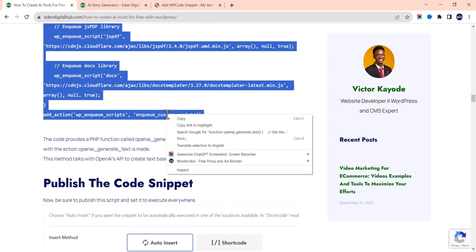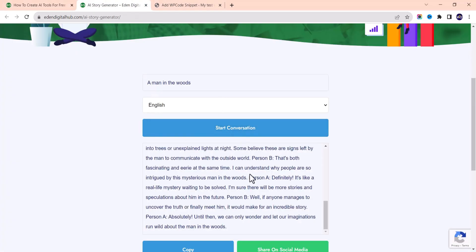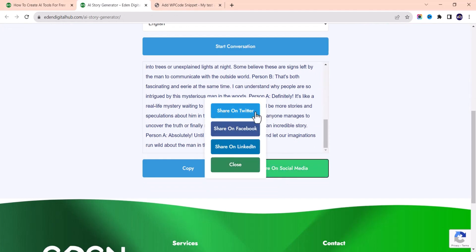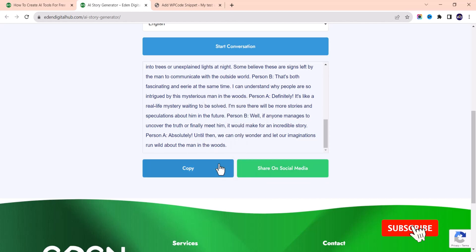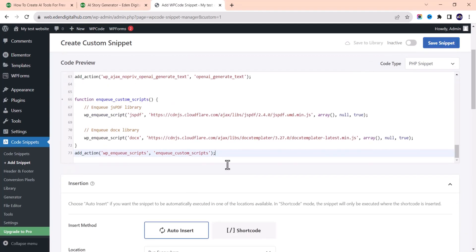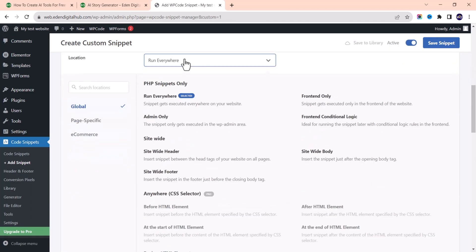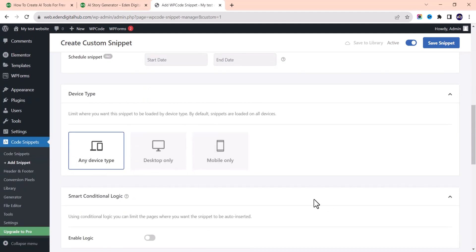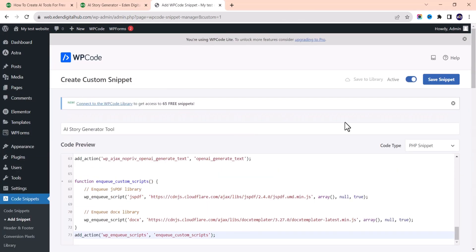I forgot to also show you the share function — you can share it on Twitter, Facebook, and LinkedIn. Now I've copied the PHP code. Paste it into the snippet editor. Make sure to set the snippet to Active, and set it to run everywhere on any device type. Then save the snippet.